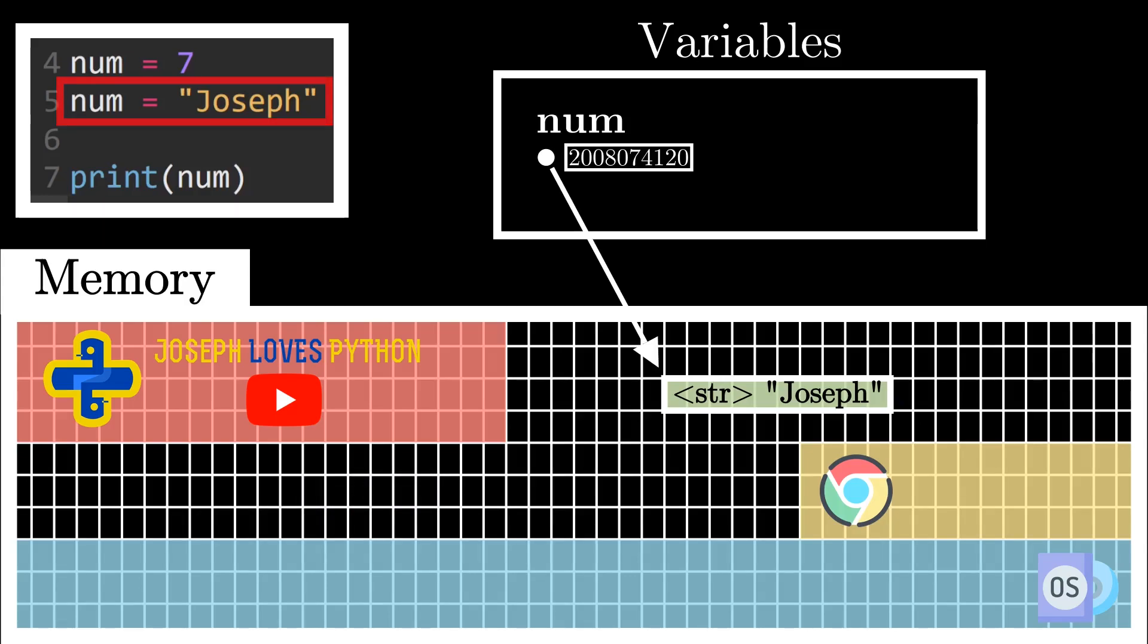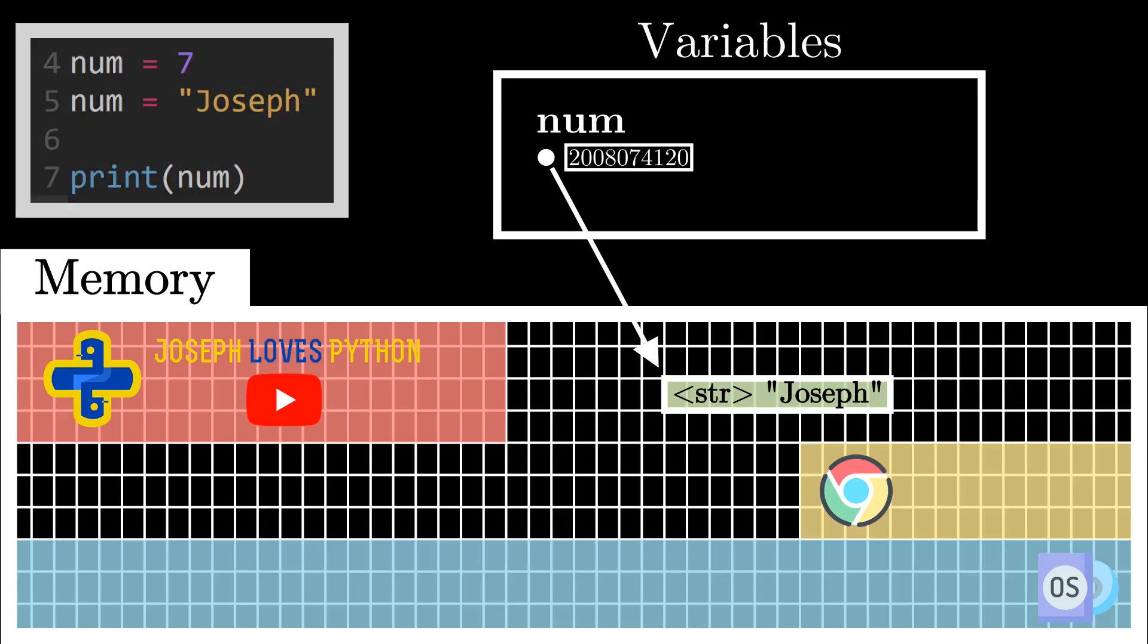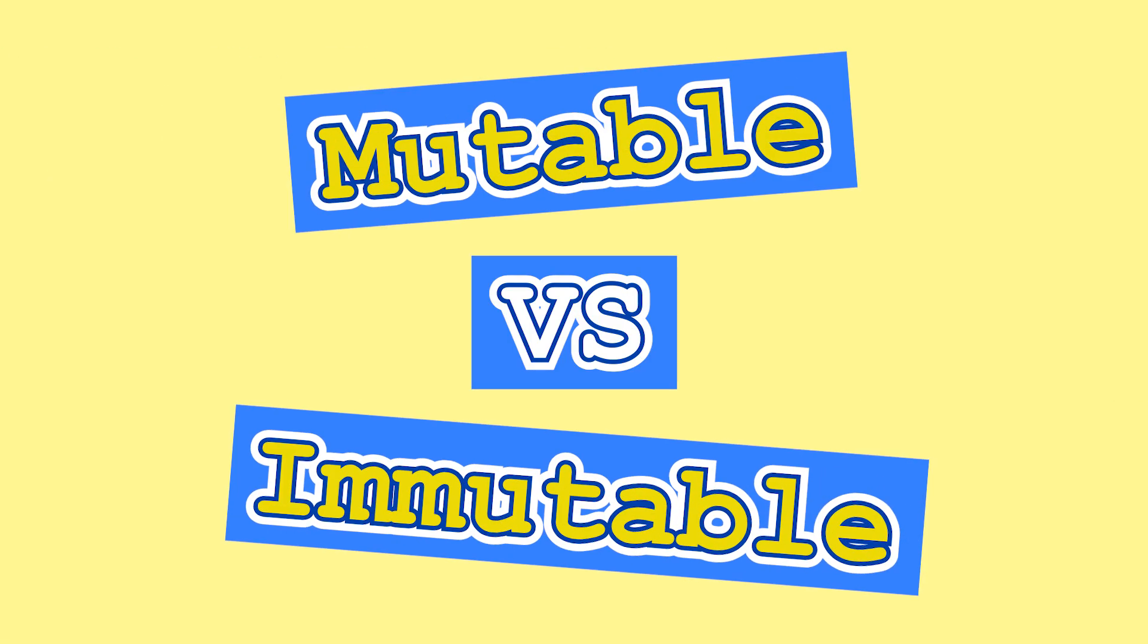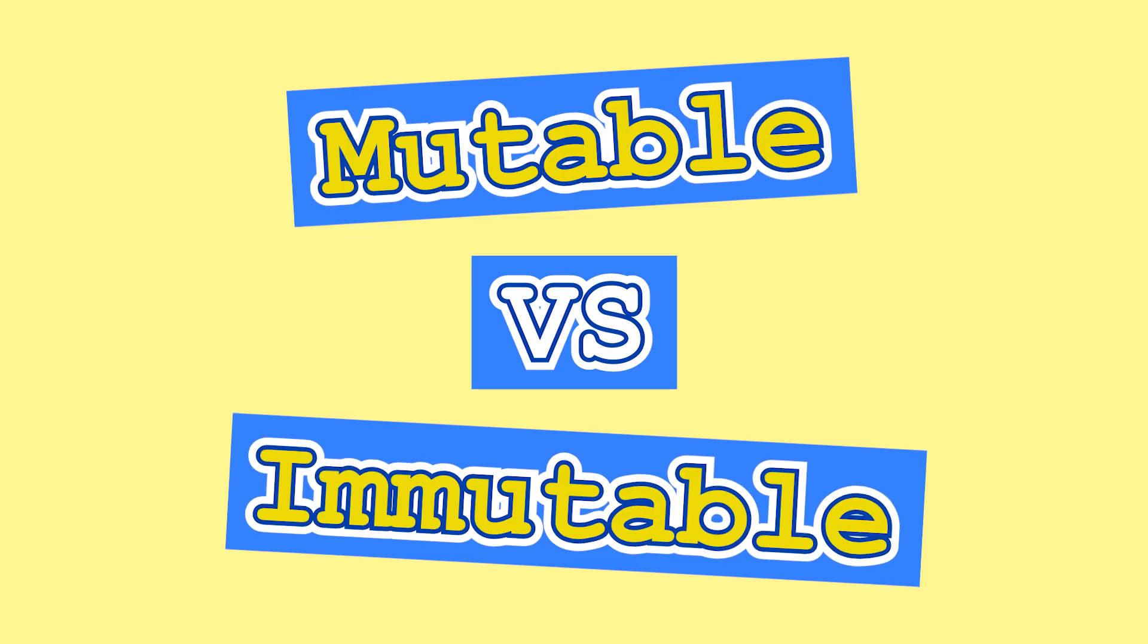So keep in mind that whenever we define a new variable in Python, or reassign a new value to an already existing variable, both of these scenarios will trigger Python to find a free location in memory to create an object, and then the address of the new object is saved in the variable, which is what we call a reference or a pointer.